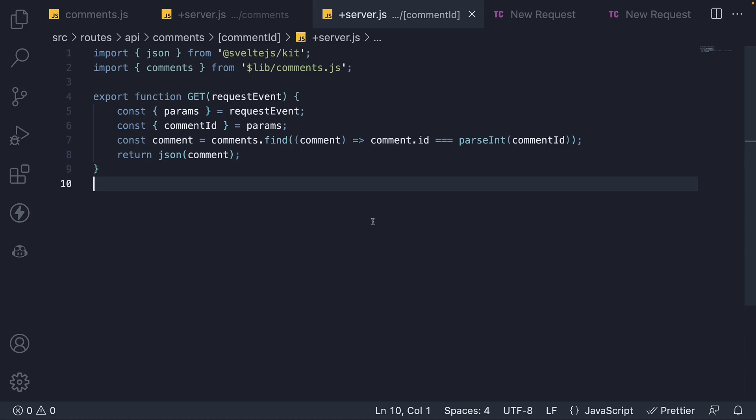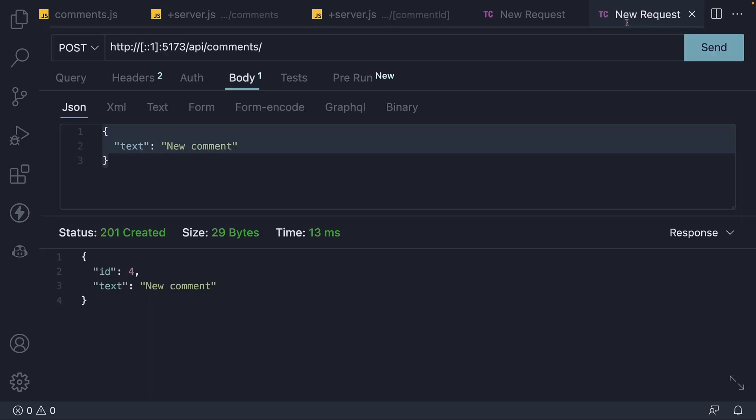In our case, we just have the one property text, which makes it pretty easy to update the comment.